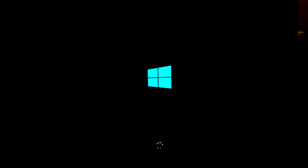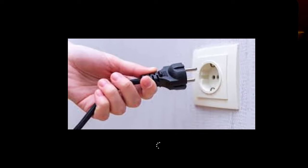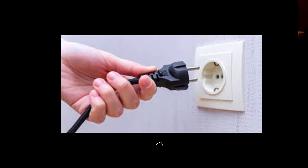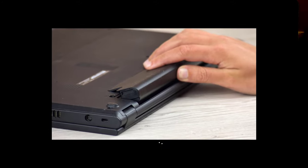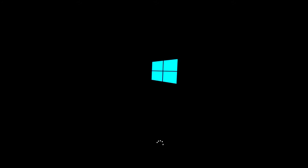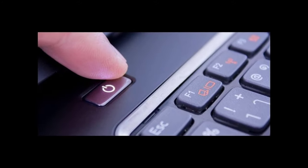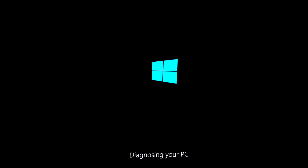The first thing you need to do is force restart your PC at the loading screen. If you are using a desktop PC, you can plug out the power cable and then start it again. If you are using a laptop, take out the battery and plug it again. But if you can't take out the battery, you have to force shut down your laptop three times, and the fourth time you will get the 'Preparing Automatic Repair' screen.